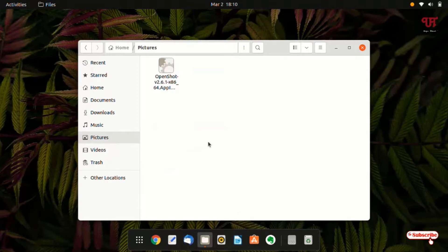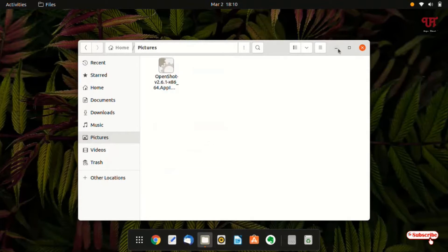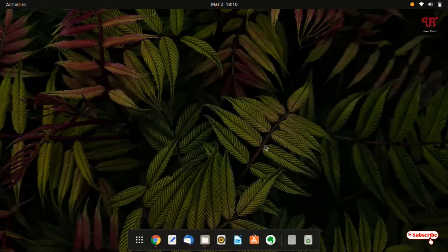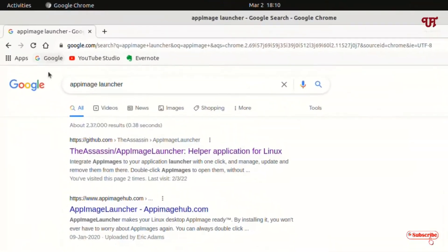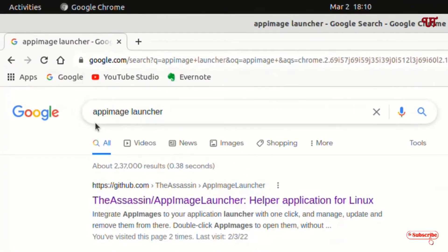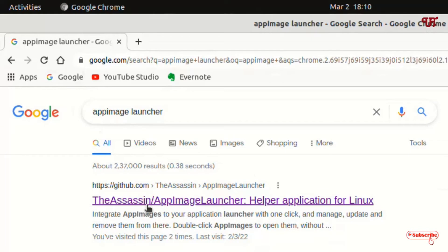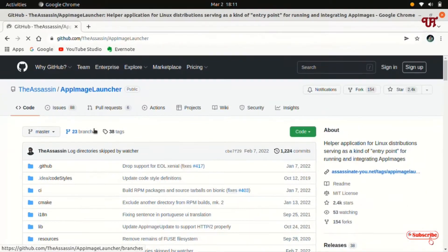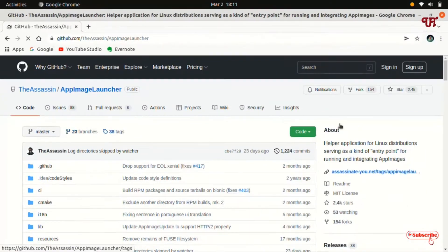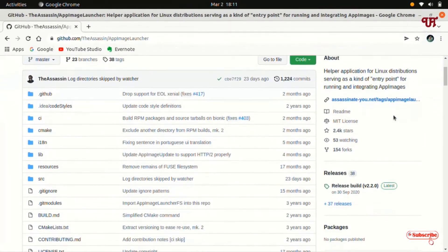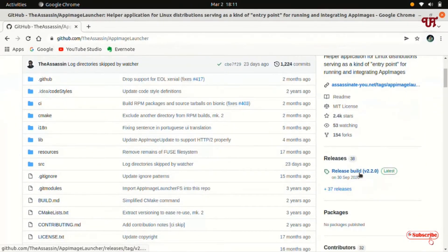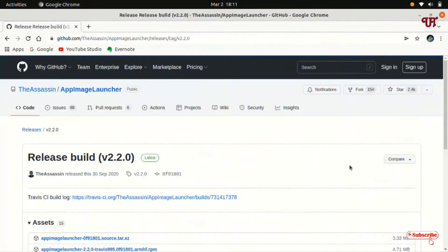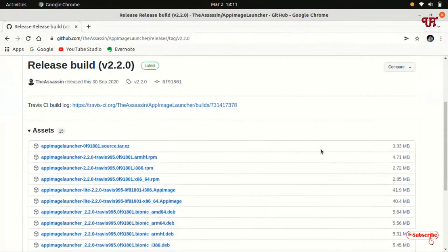So for this, just open any web browser and in the Google search, search for the application name app image launcher. On the first list you will see the developer website. Just click on it. On the right side you can see releases. Just click on it. Now scroll down below.